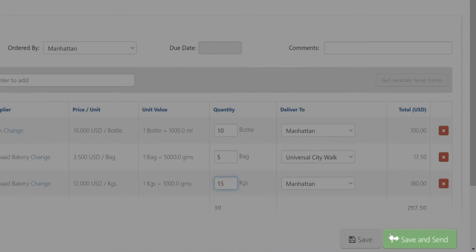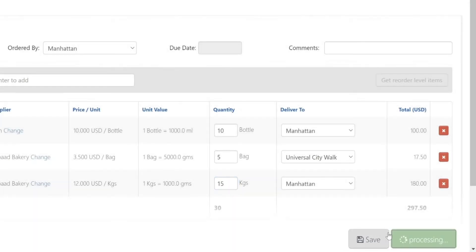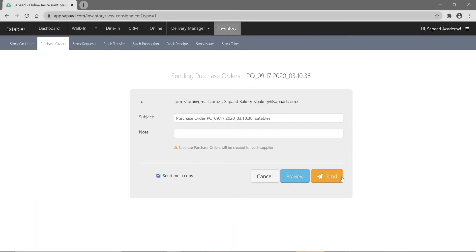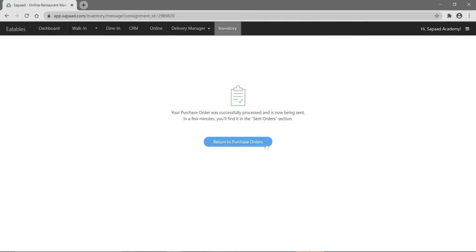Need to come back later to continue where you left off? No sweat! Just hit save to save your PO for a later time. Otherwise, click send. Let's return to purchase orders.